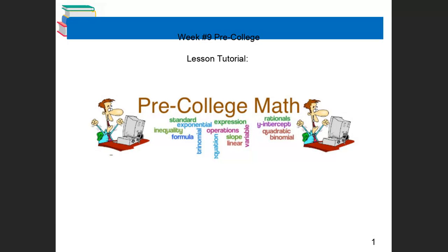Hello and welcome to week number nine lesson tutorial for pre-college math. I'm getting so excited, I can smell spring break already. Remember, after this week we have next week off because it is spring break.